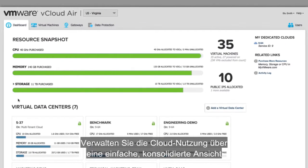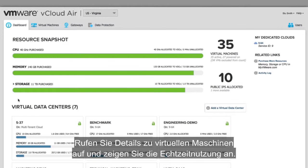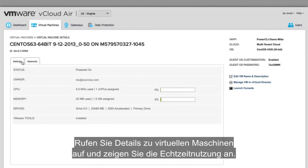Manage cloud consumption with a simple consolidated view of allocated resources for all of your virtual data centers. Drill down into virtual machines to view real-time usage.